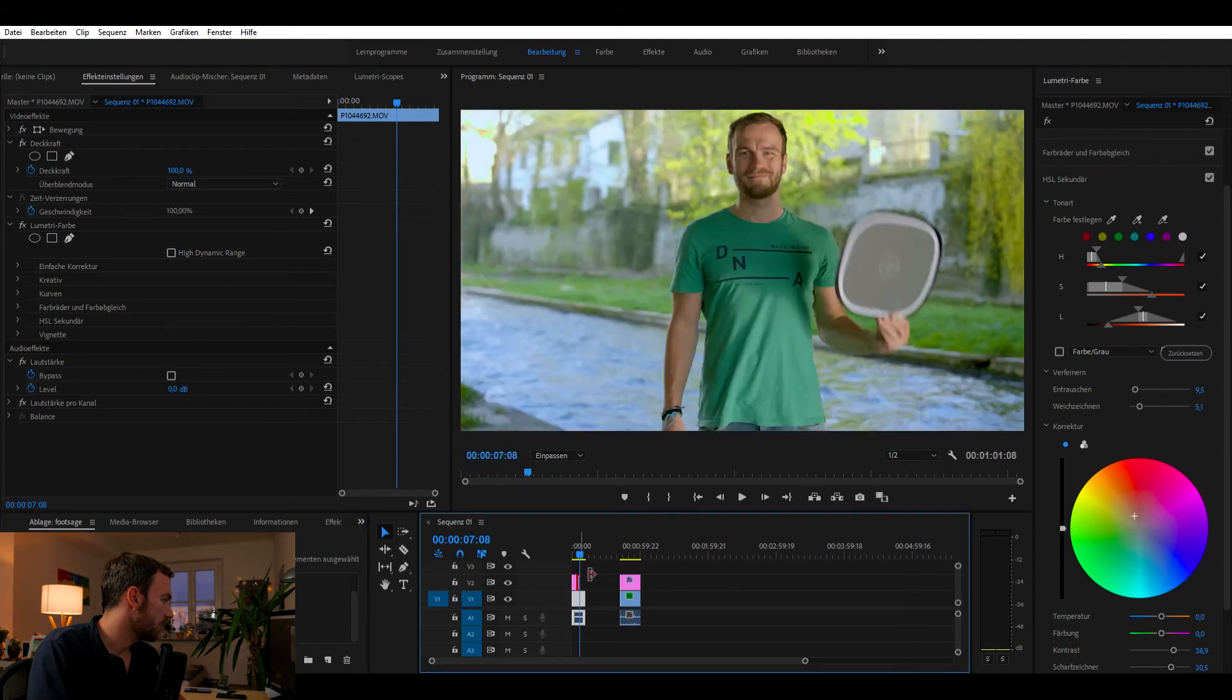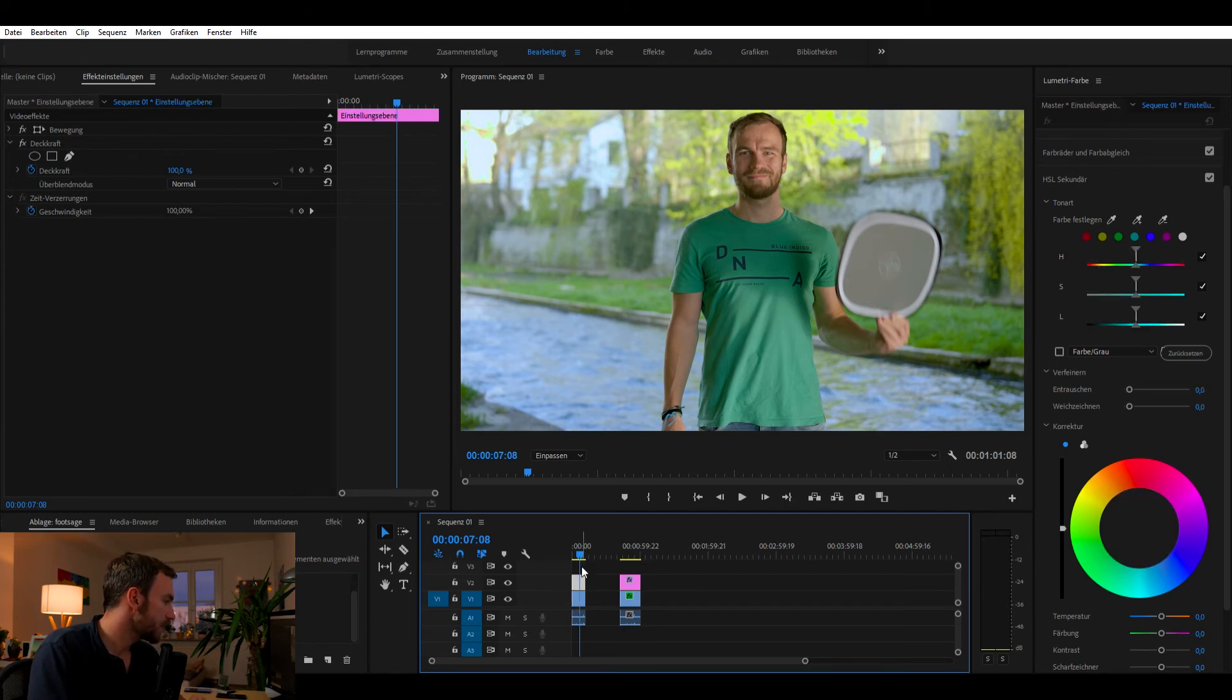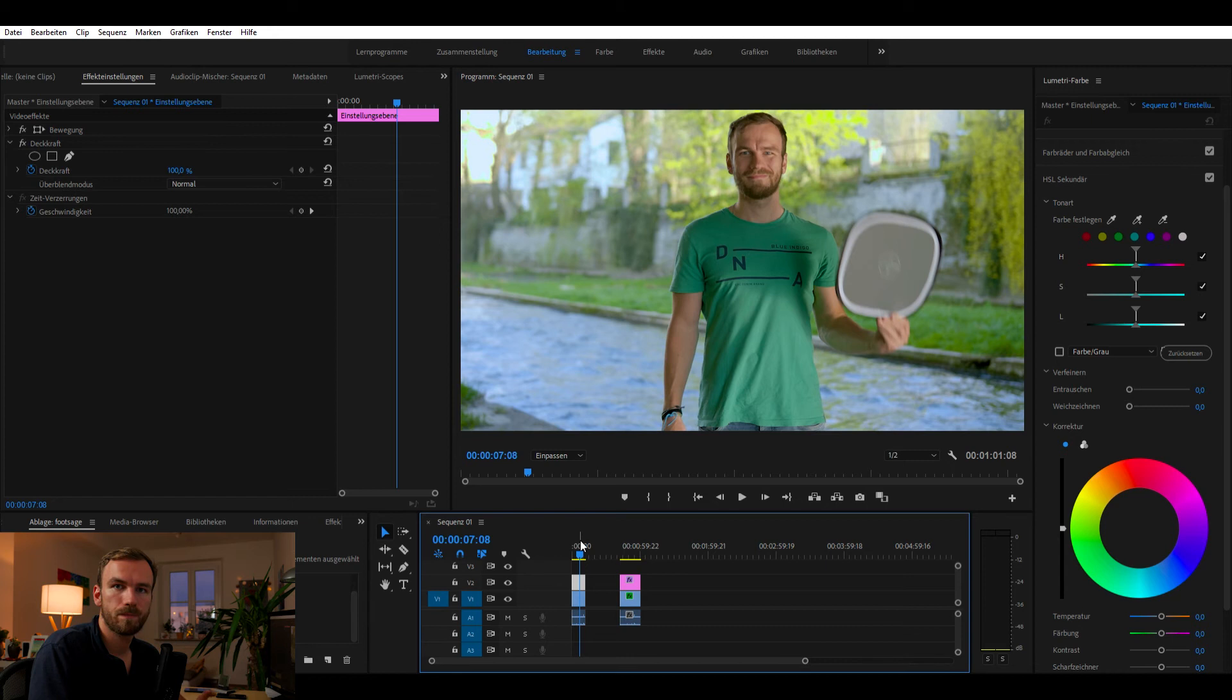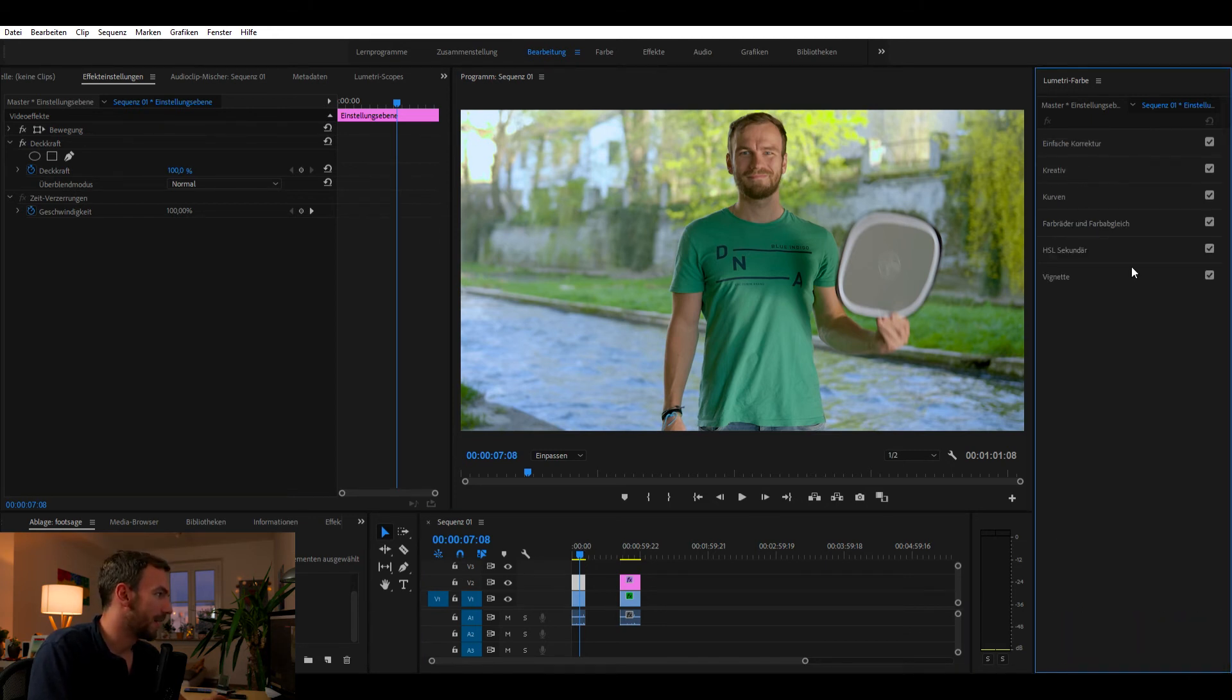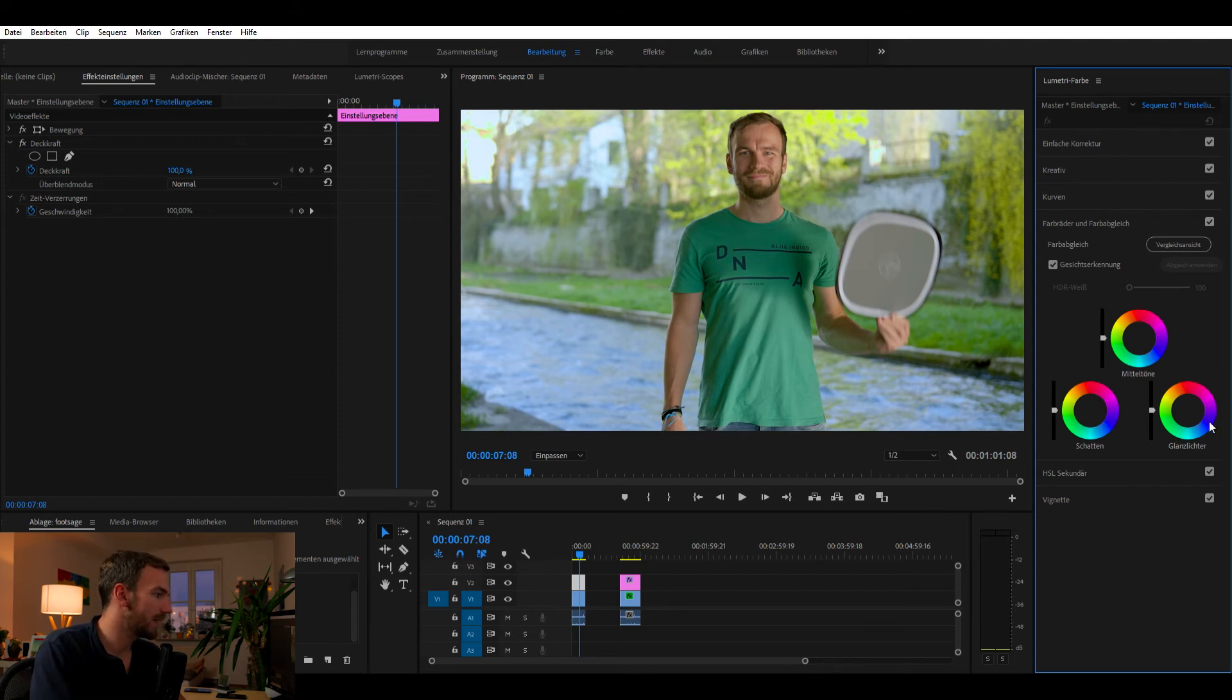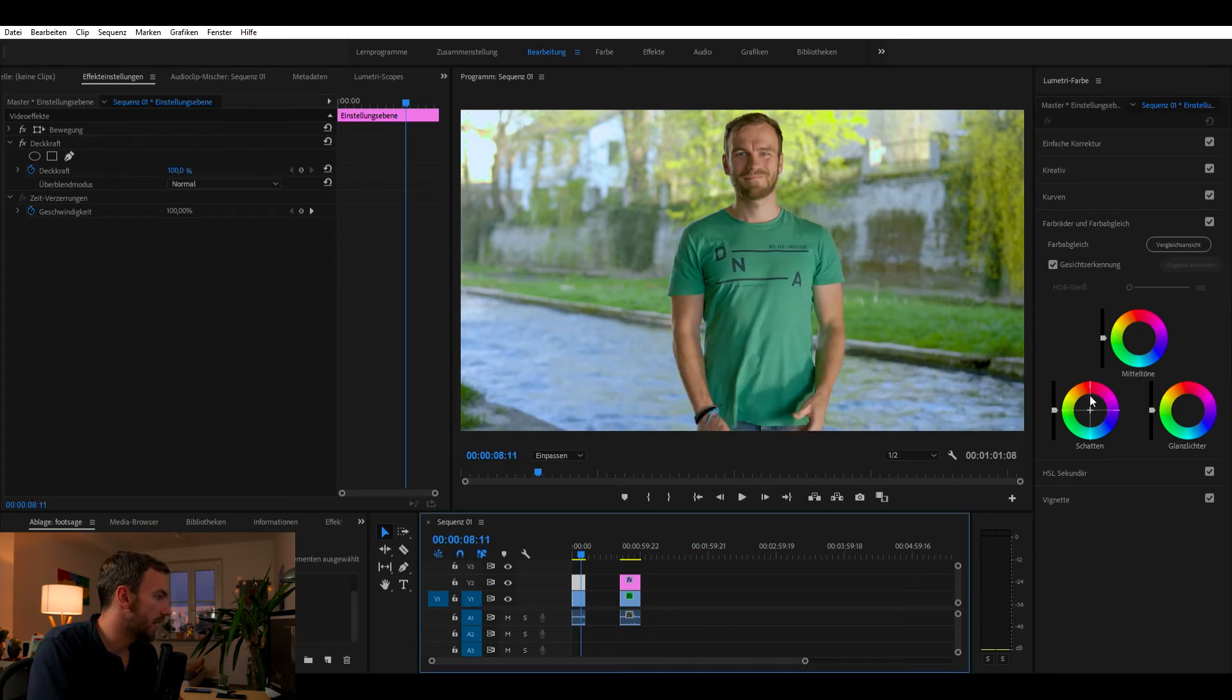And the final tweak I want to do with an adjustment layer. So then I always can easily go back to my REC 709 picture profile. So I'm selecting the adjustment layer. And what we are doing right now, I'm going to deal with the color wheels. So here we basically have our highlights, our mid-tones and our shadows. Okay.